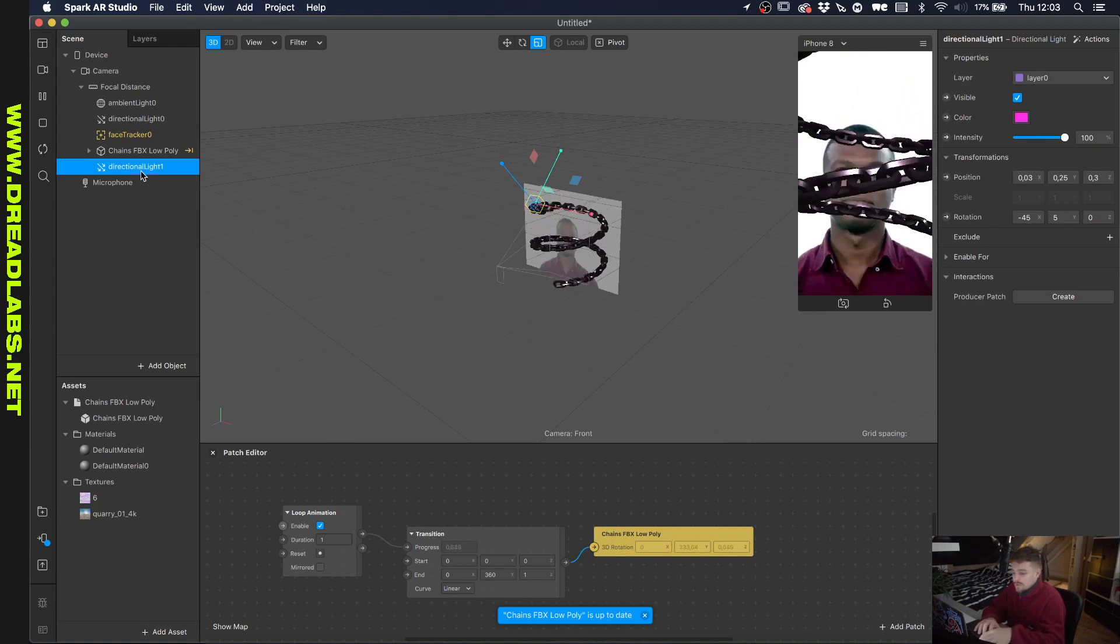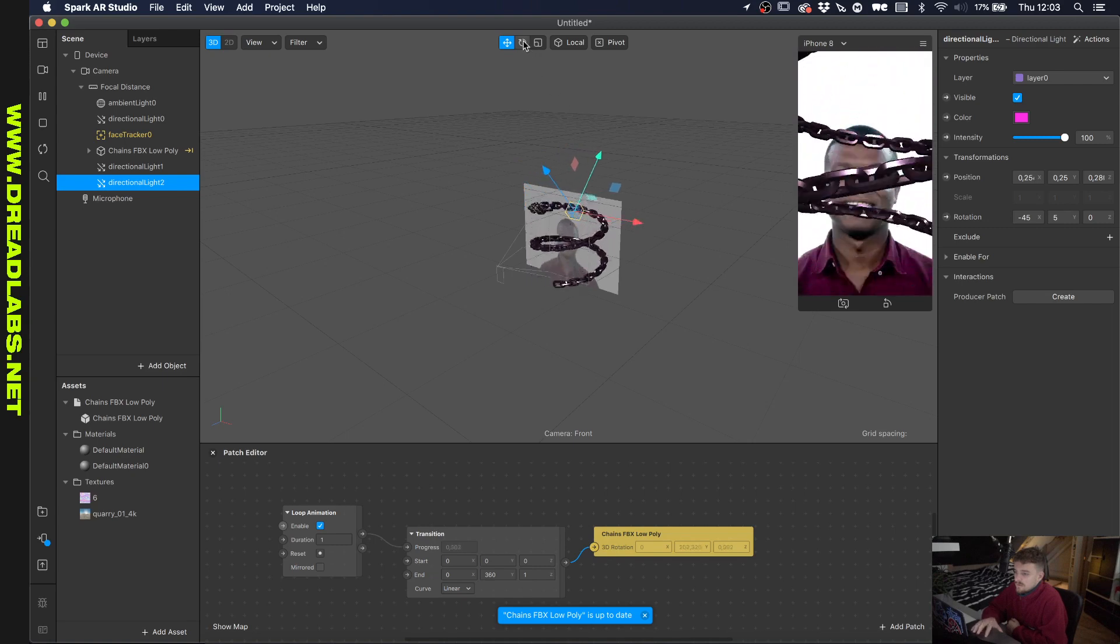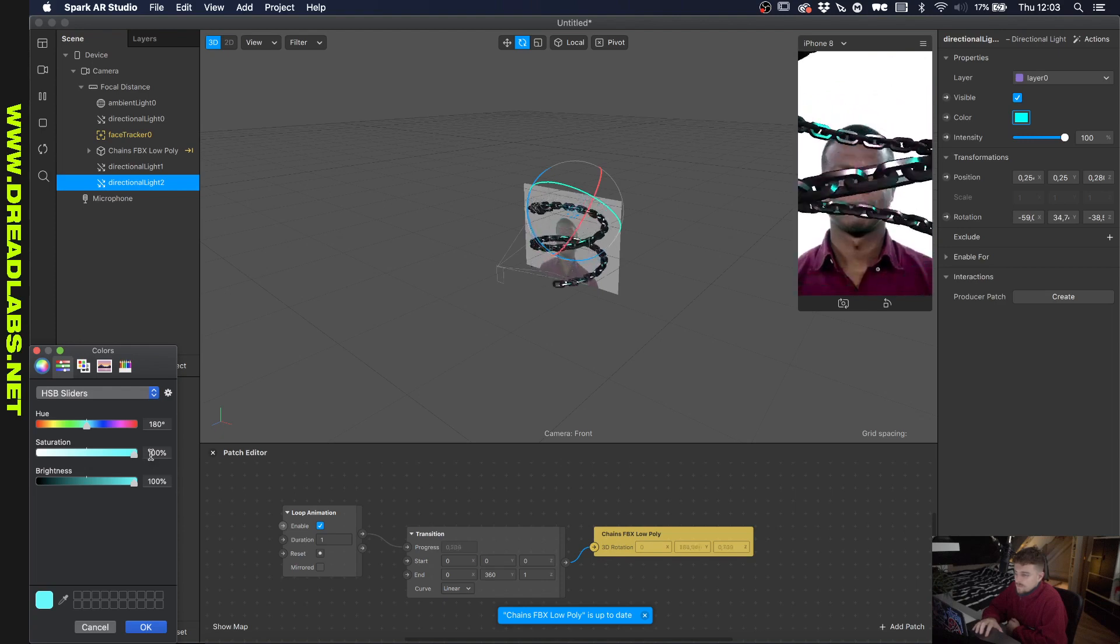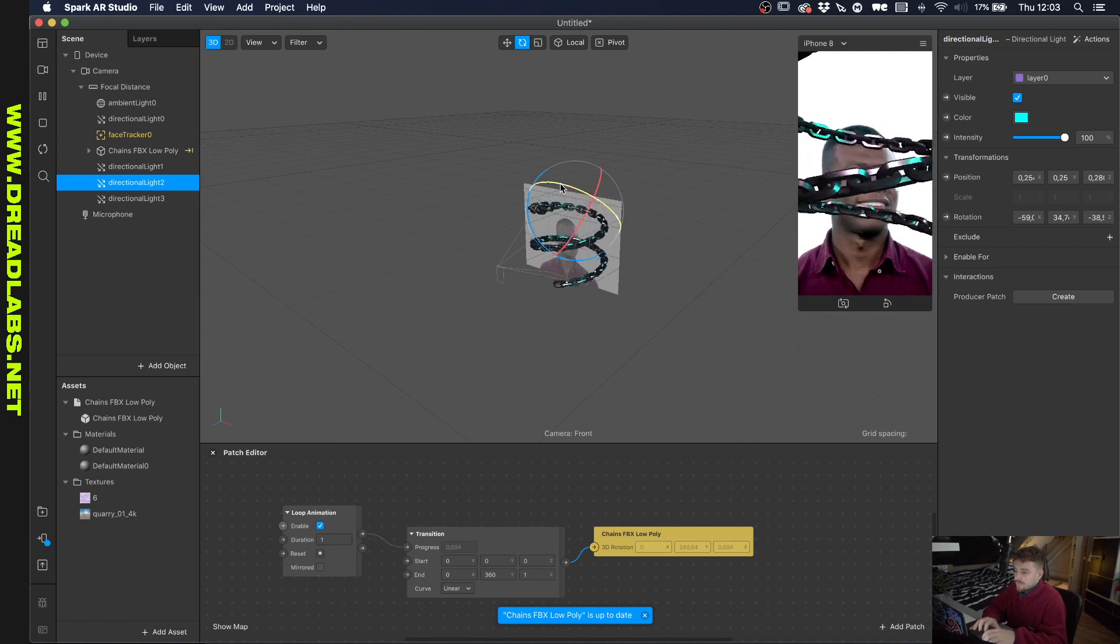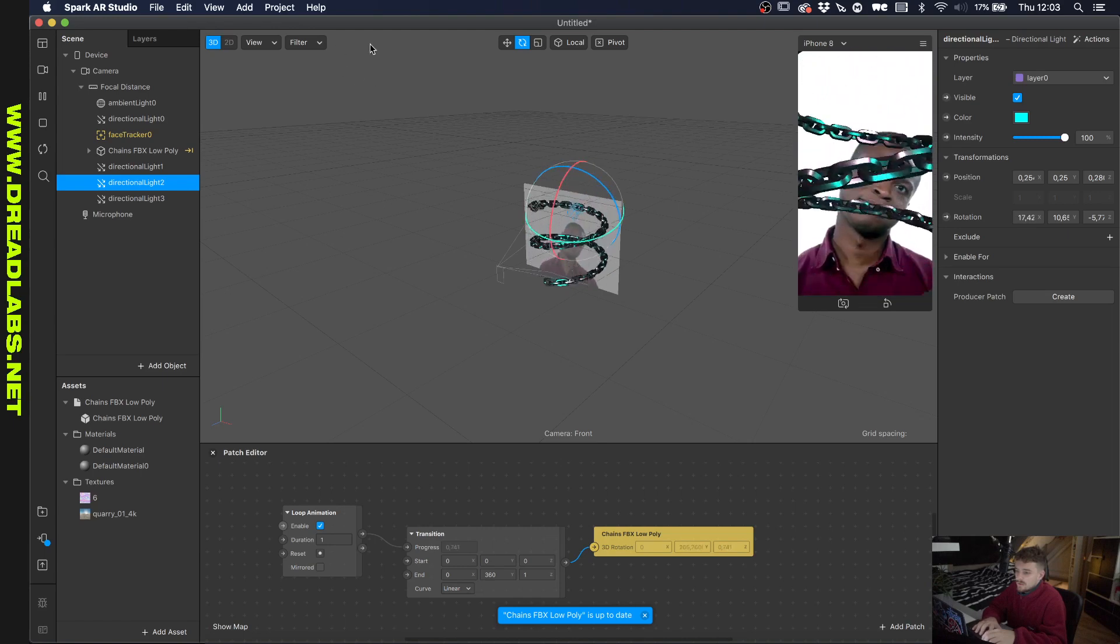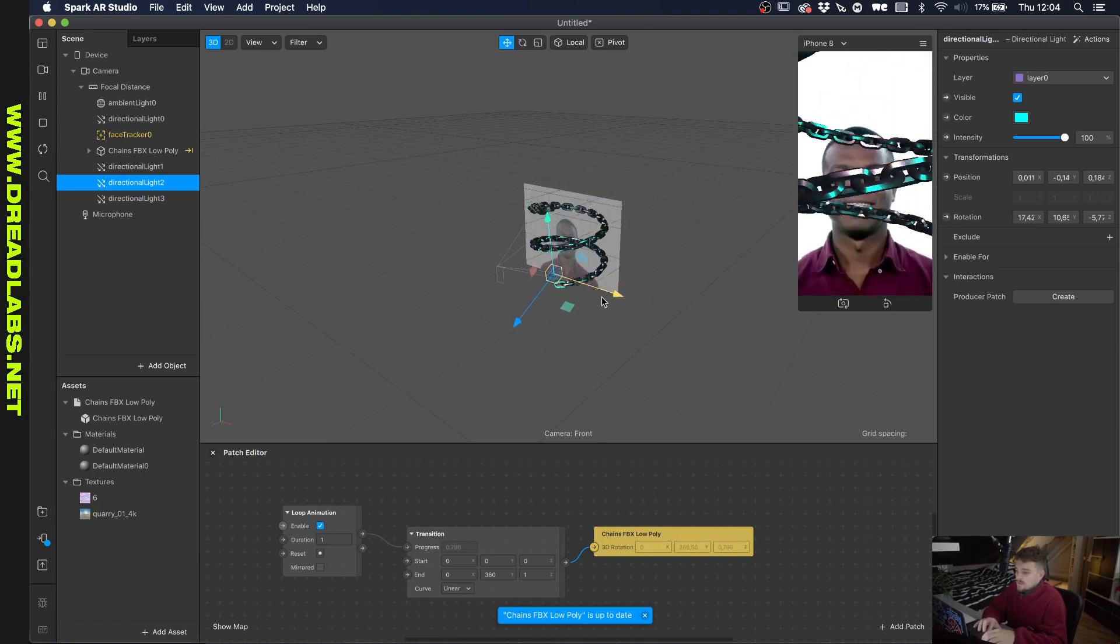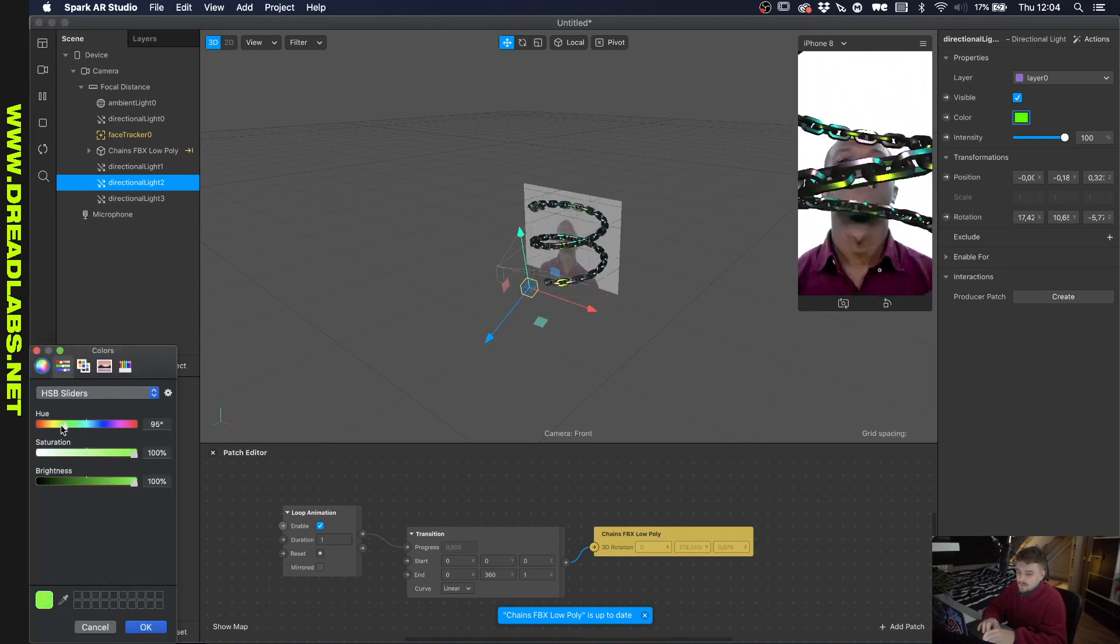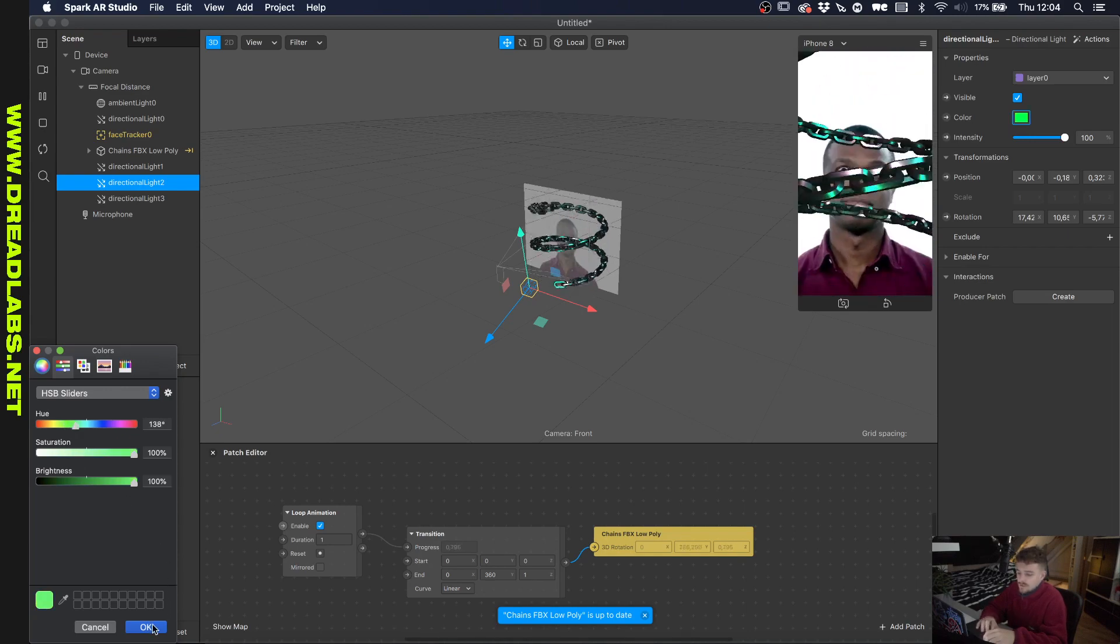So I want to copy this directional light and move it a bit to the side here. And let's rotate it a little bit like this and let's make this cyan. And then let's just create one more and let's have it at the bottom or something. And let's make this one maybe like green, like this.